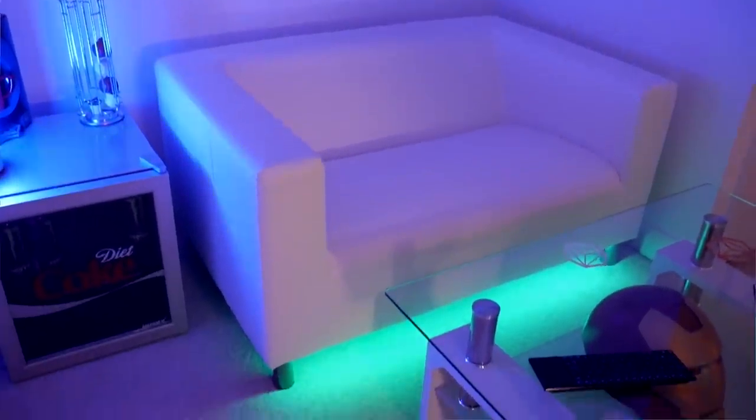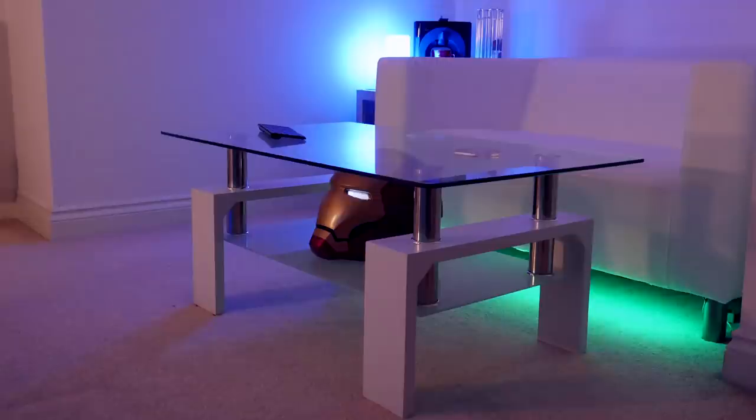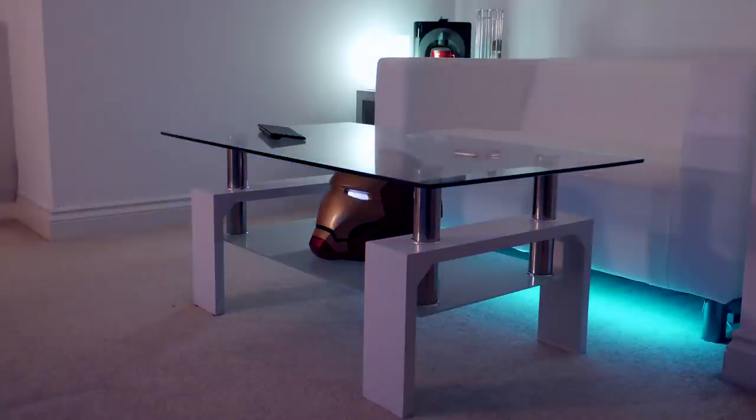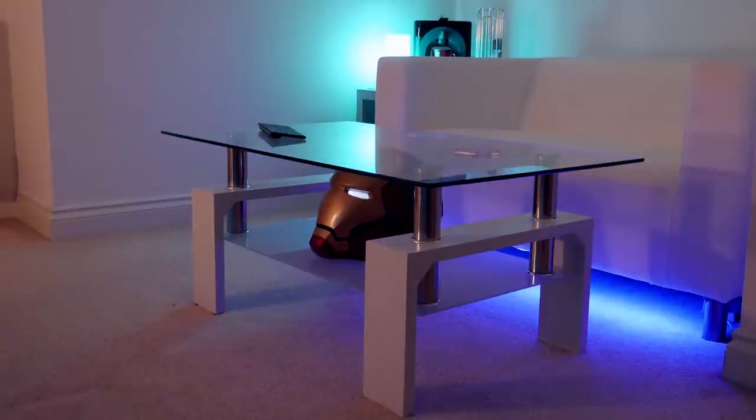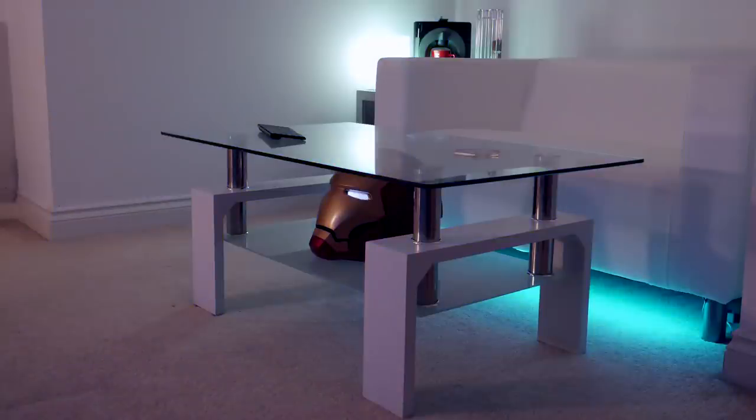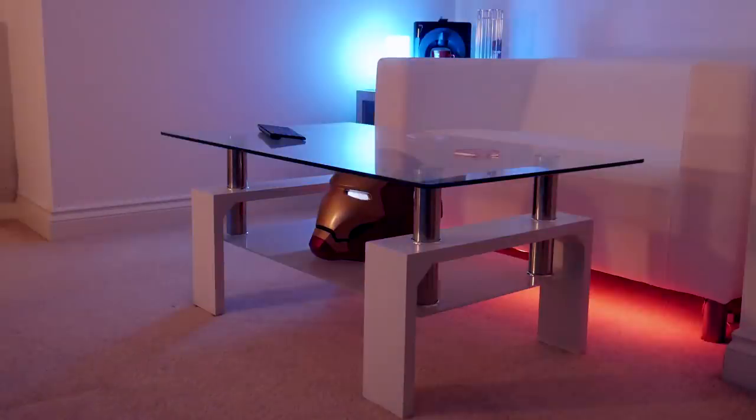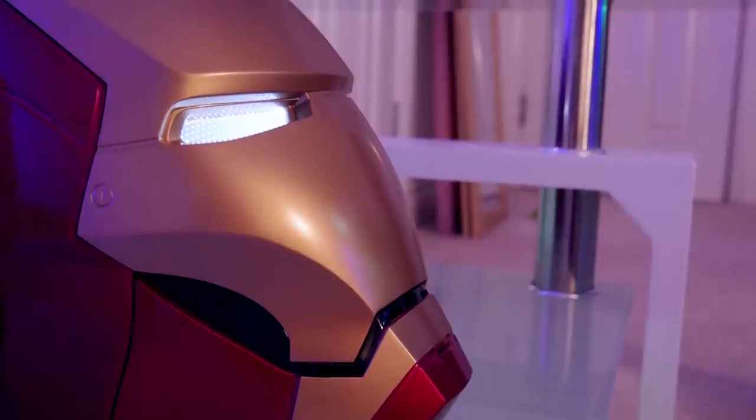I decided to go for a white and glass coffee table to match with the sofa. There's normally a mini wireless keyboard with a trackpad on here too, in case I ever want to control the PC from the sofa. It definitely comes in handy. You probably also notice the Iron Man helmet hiding on the bottom shelf.